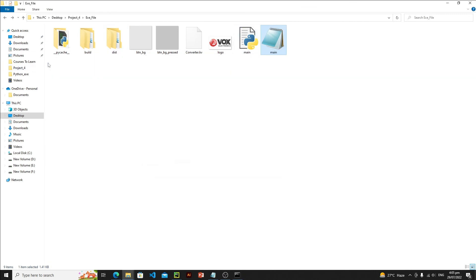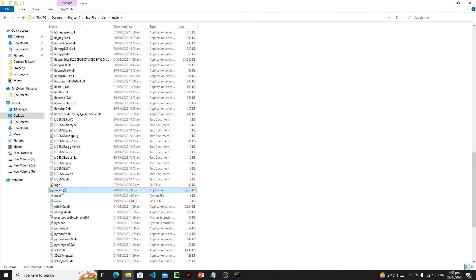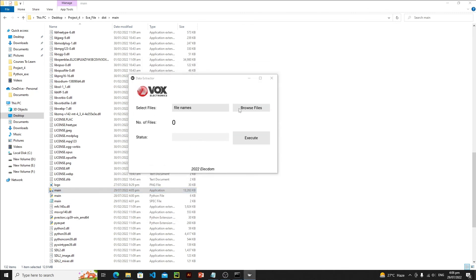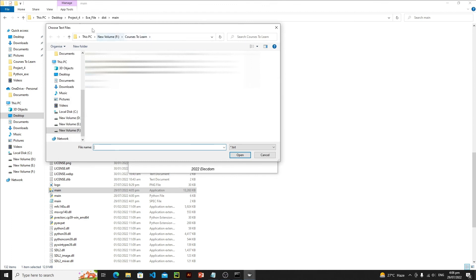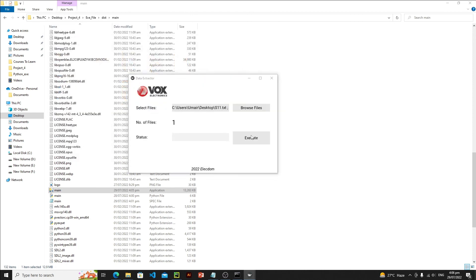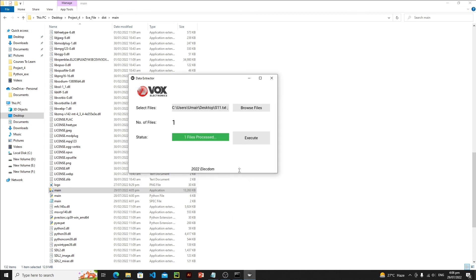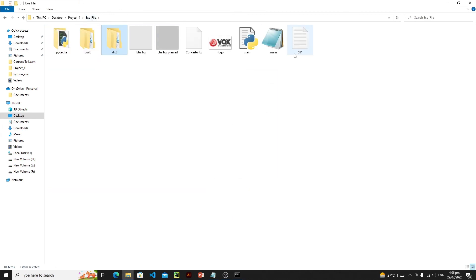Testing the application again — the exe launches, we click Browse and the file chooser appears. We select our file, click Open, click Execute, choose project_four as the save location, and one file is processed. Checking the output folder confirms everything is working correctly. This is how you convert a Kivy application into an exe file.